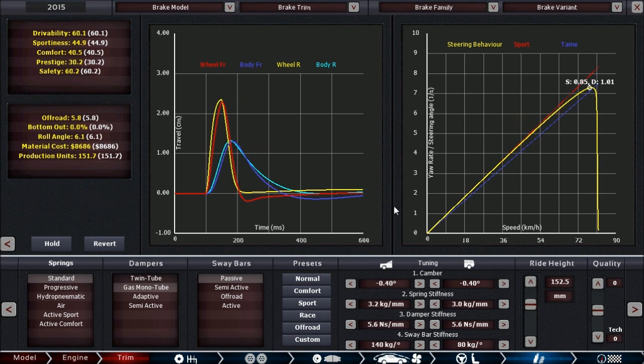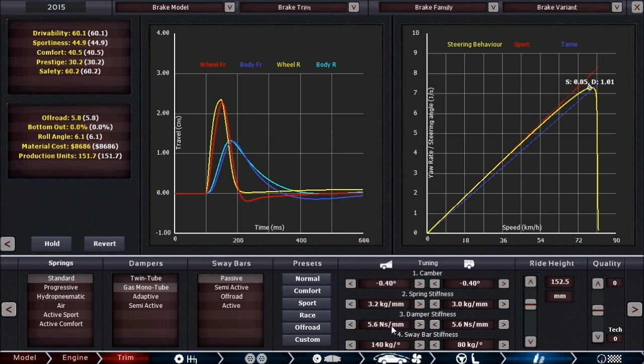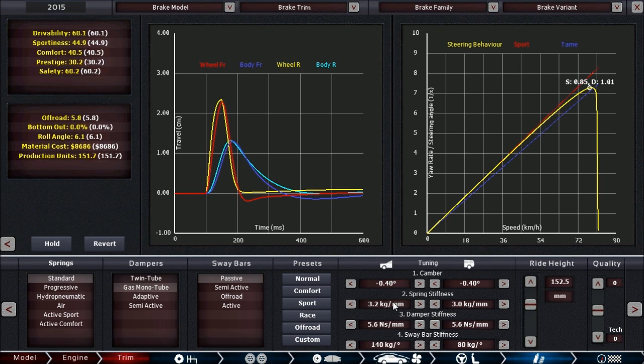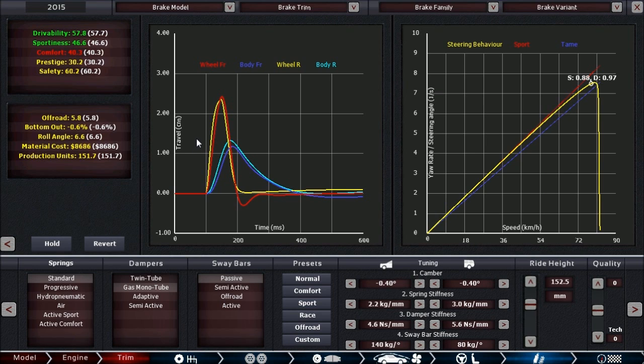In general, softer suspension setups mean more grip at that point. So if I decrease the spring and damper stiffness for the front, I will have more grip at the front and thus more oversteer or less understeer. Making the suspension softer also can increase ride comfort, but only up to a point. If the car is moving around like a boat, which you can see in the roll angle stat, you will actually be decreasing comfort for softer springs.